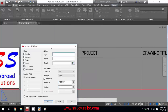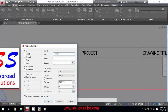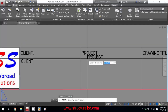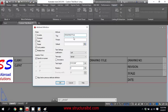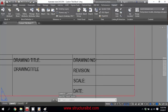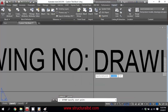Again go to Insert > Define Attribute. For the project tag, write 'Project'. Set the text size to 1/12. Click OK and place it. Define another attribute for 'Drawing Title' — copy and paste, set 1/12 height, place it. Then define 'Drawing Number' the same way — set 1/12 height and position it in the drawing number box.